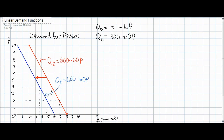In our third and final video lecture on linear demand functions, we're going to talk about factors that can cause a change in the b variable in a linear demand equation. The b variable is the price coefficient, which tells us how much the quantity demanded will change in response to a change in price.